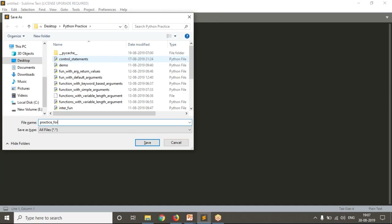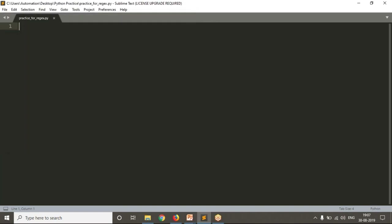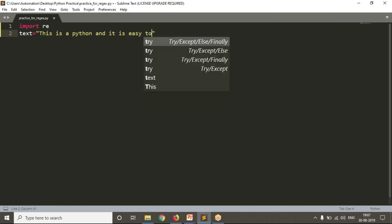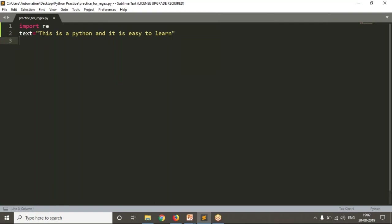Let me write a simple Python script, practice_regex.py. First, since we are going to work with regular expressions in Python, we need to import re — make sure this is a default module, it is already there with Python. Now let me take my string, just a variable called text: 'Python and it is easy to learn.' My intention is to search for the string 'is' in this given text. The pattern is nothing but the required string you want to search for in the given text. So my pattern equals 'is'.